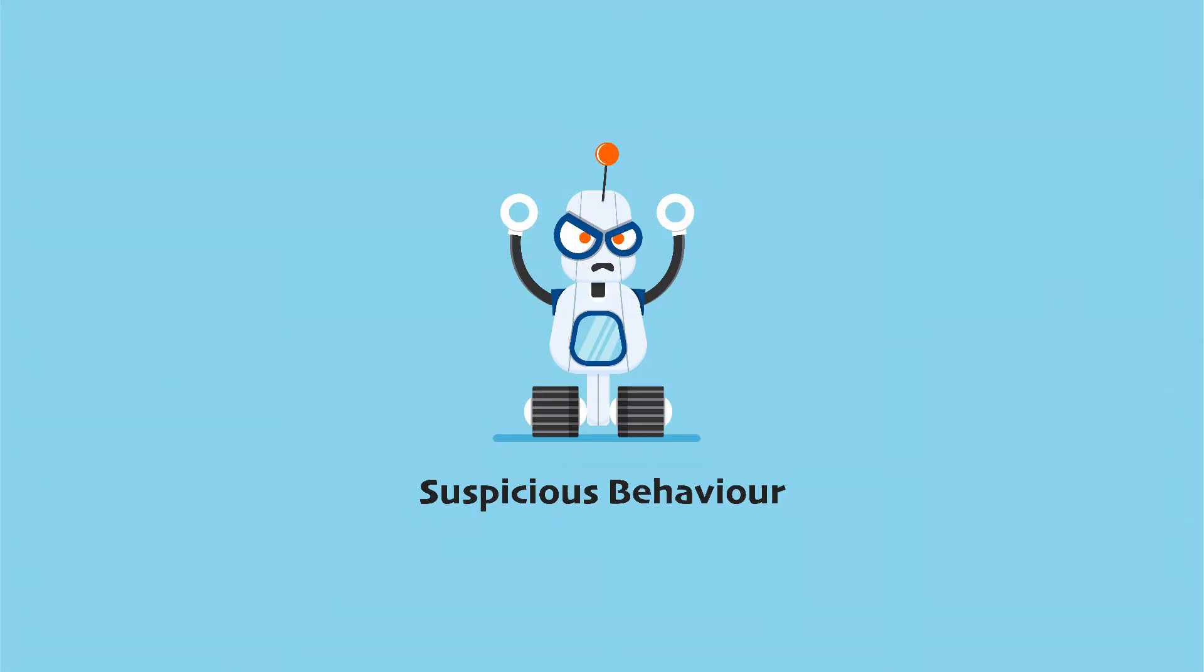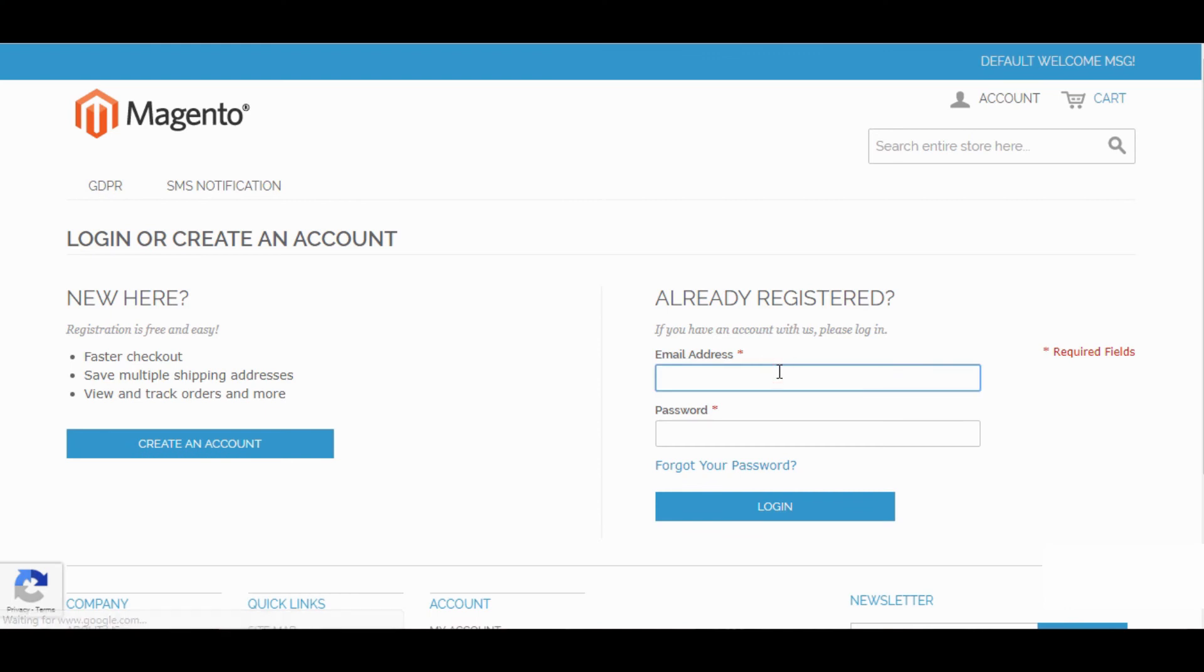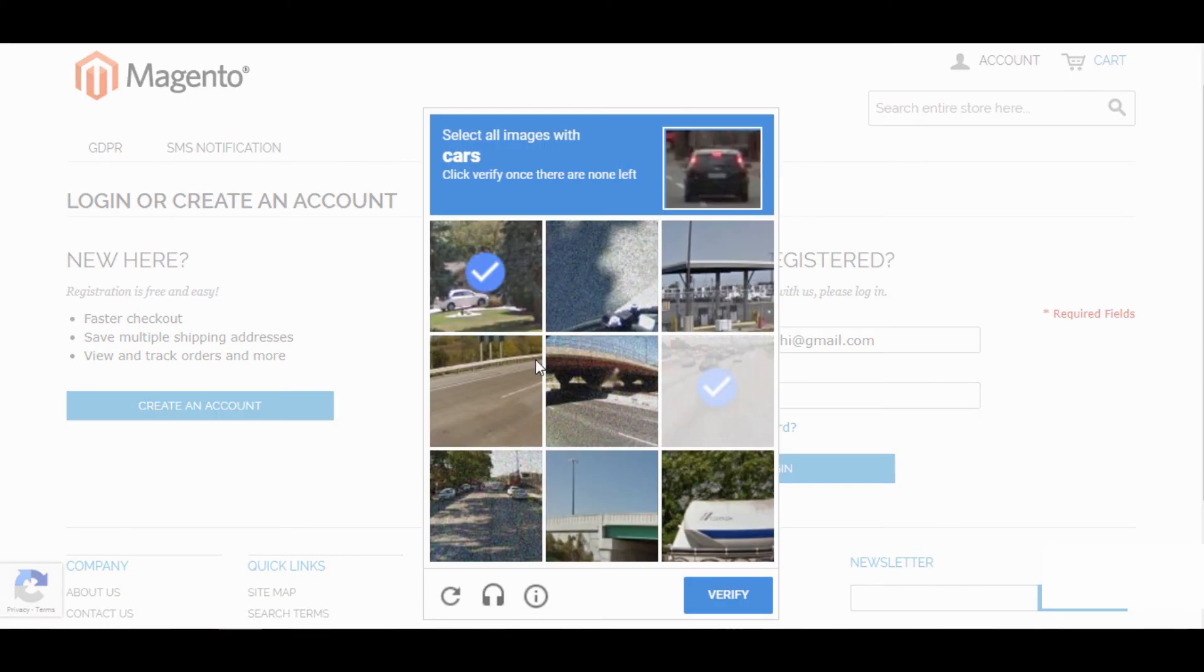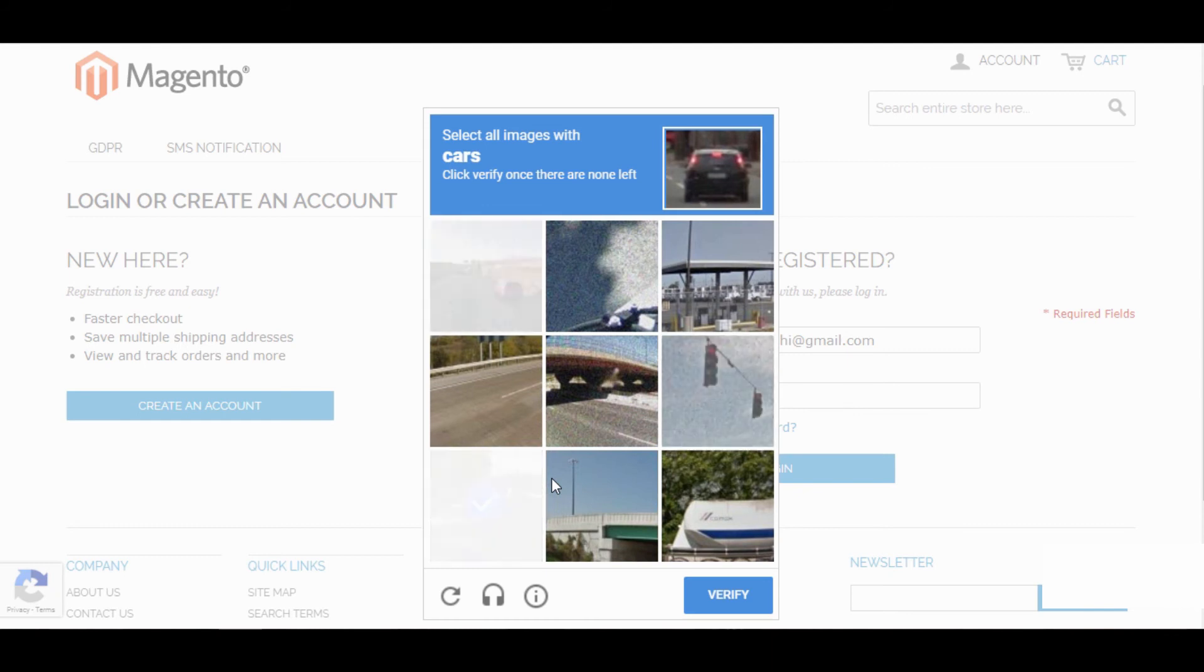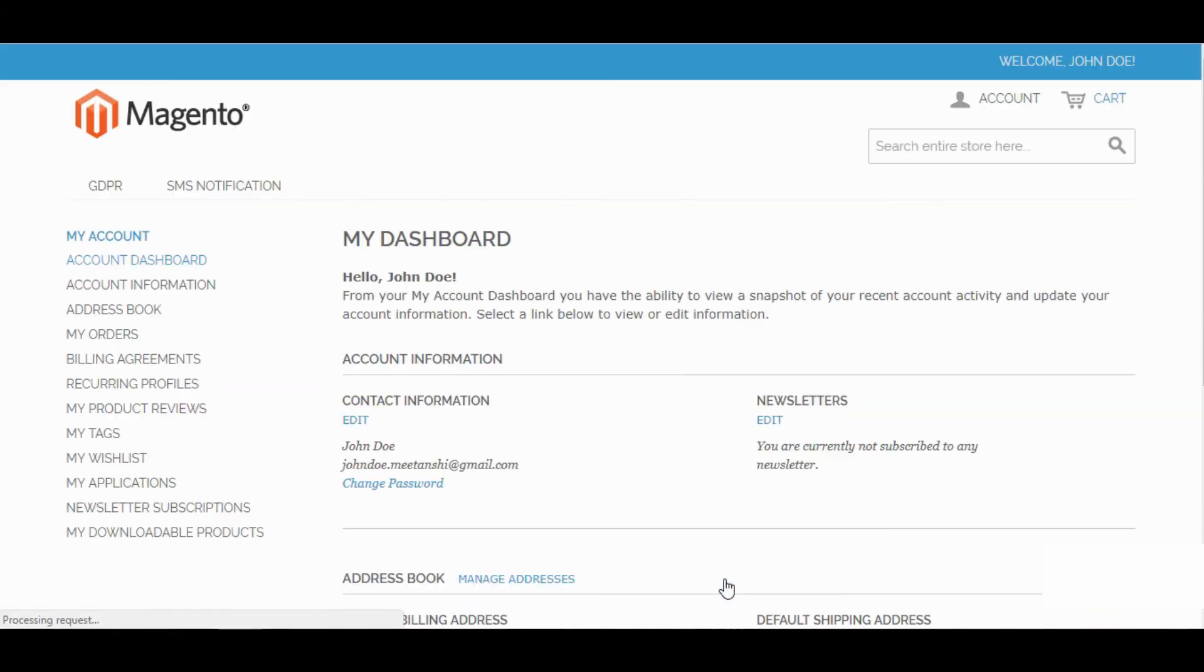Now let's move to the login page using a proxy, to create a suspicious behavior as a bot. Add login credentials and you will see the Human Verification dialog. Once you finish verification, you will be successfully logged in.